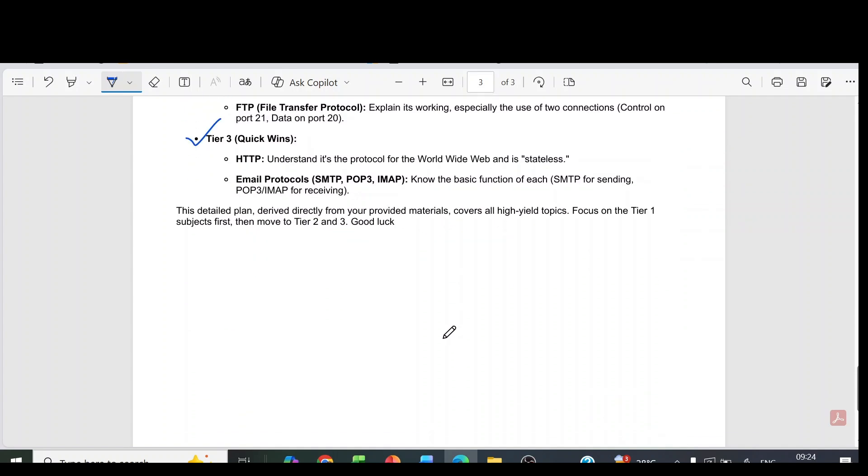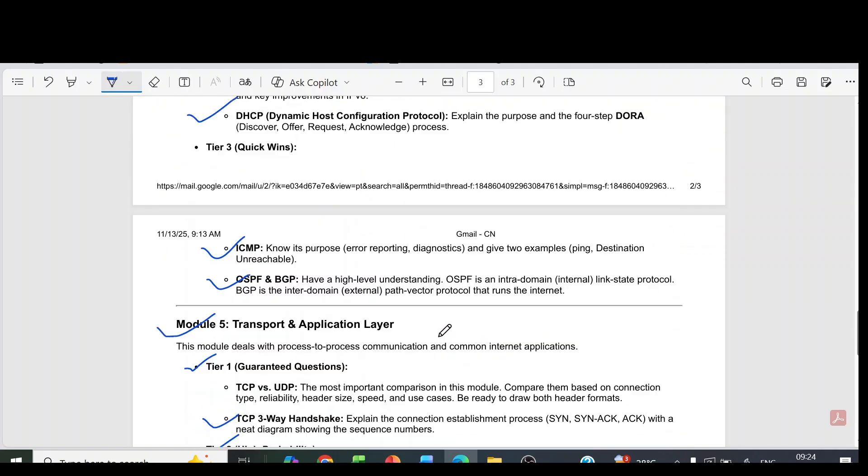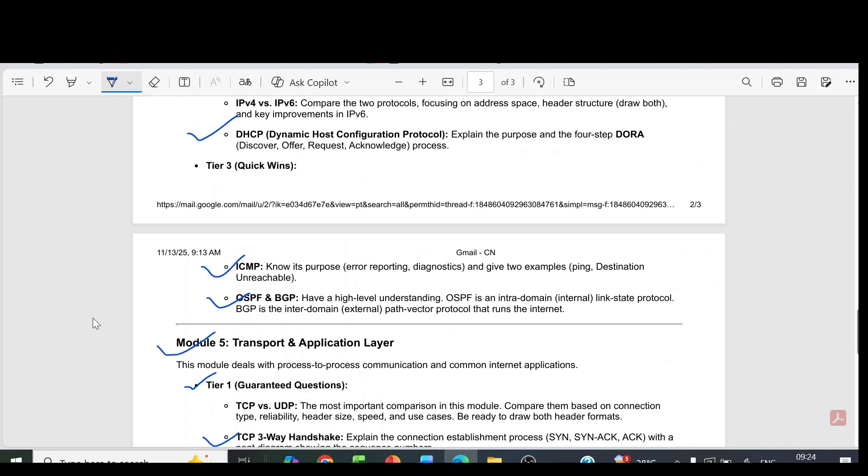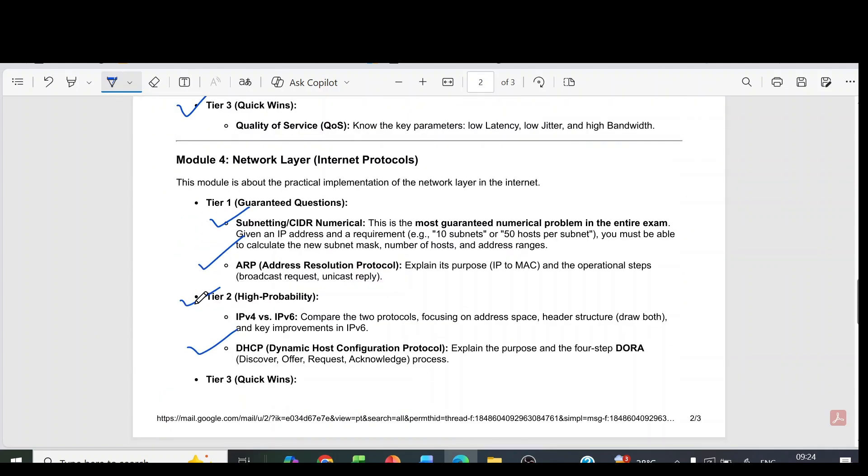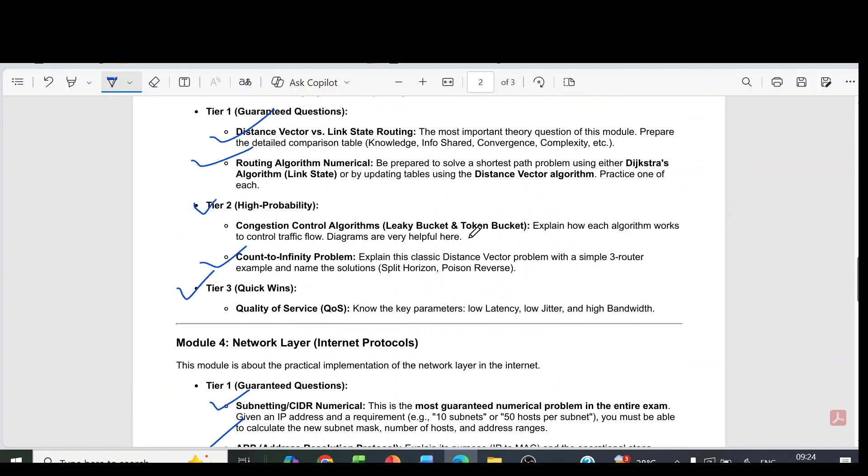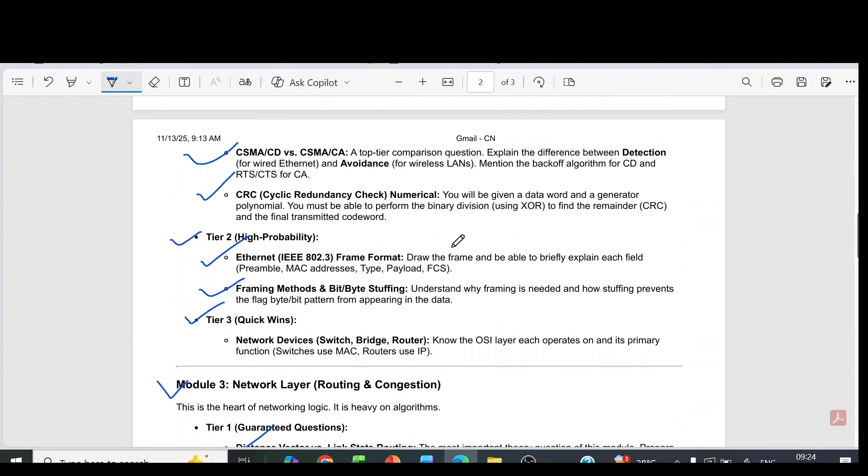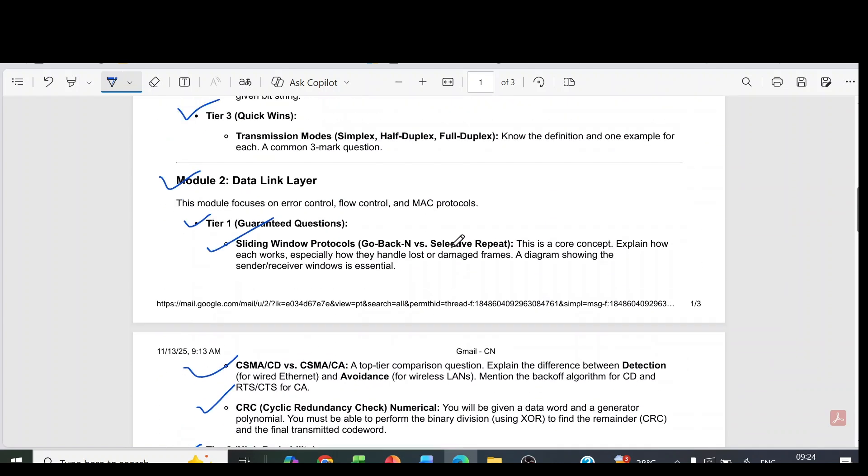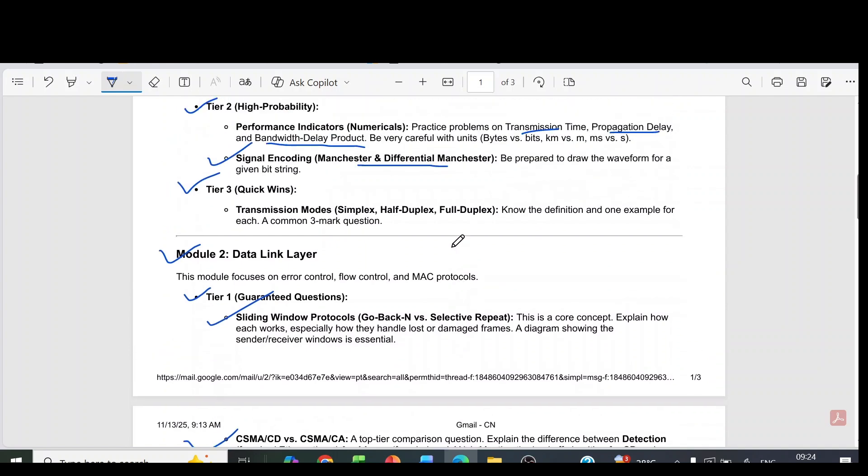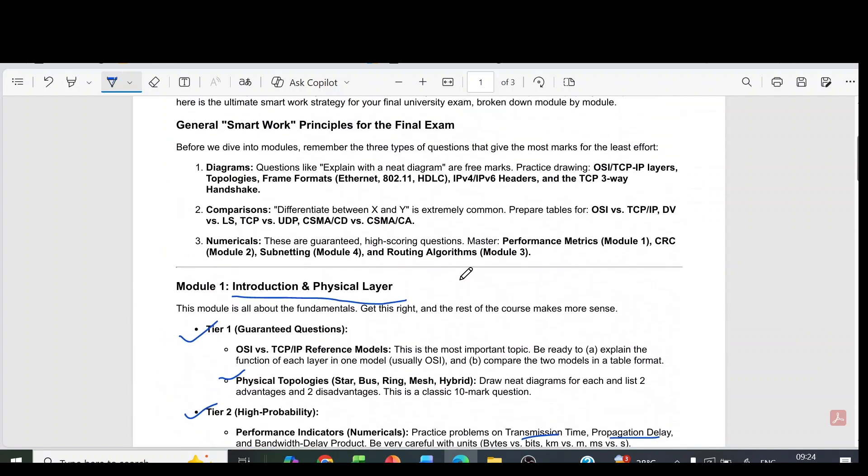So these are the module-wise questions. While studying, you can use this strategy: complete tier 1 questions which are the guaranteed questions from all the modules, then you can go for tier 2, then tier 3. Or otherwise, you can learn module-wise also - complete one module and then come to the next module.